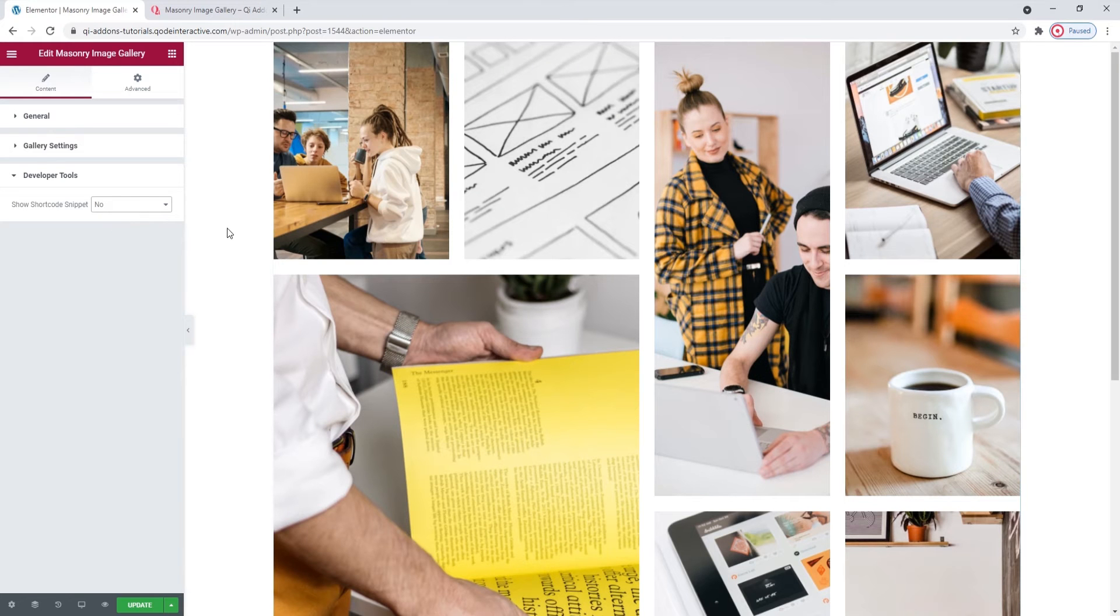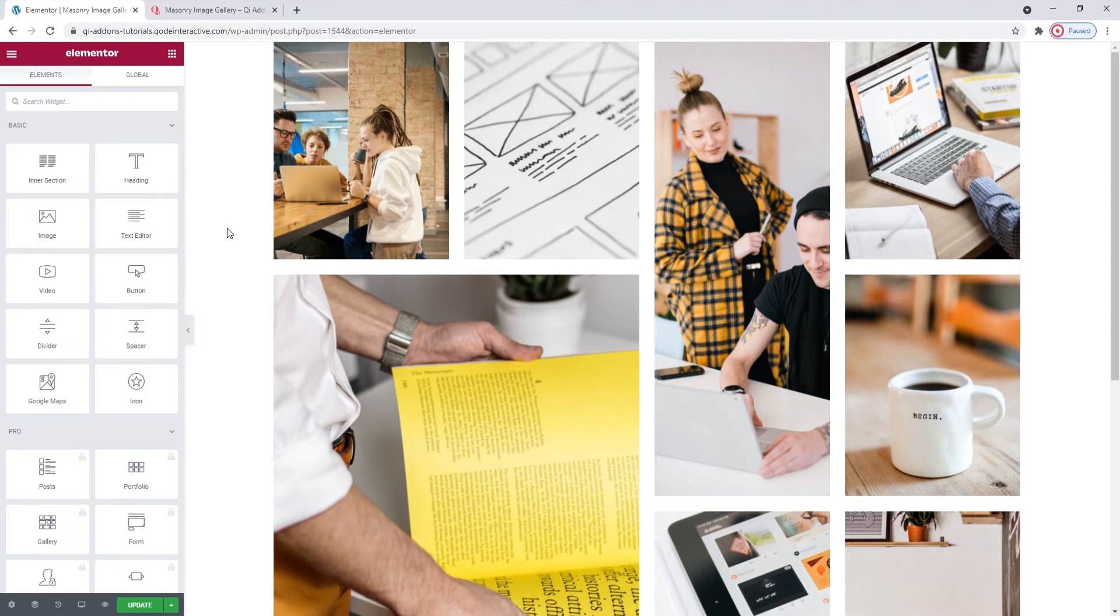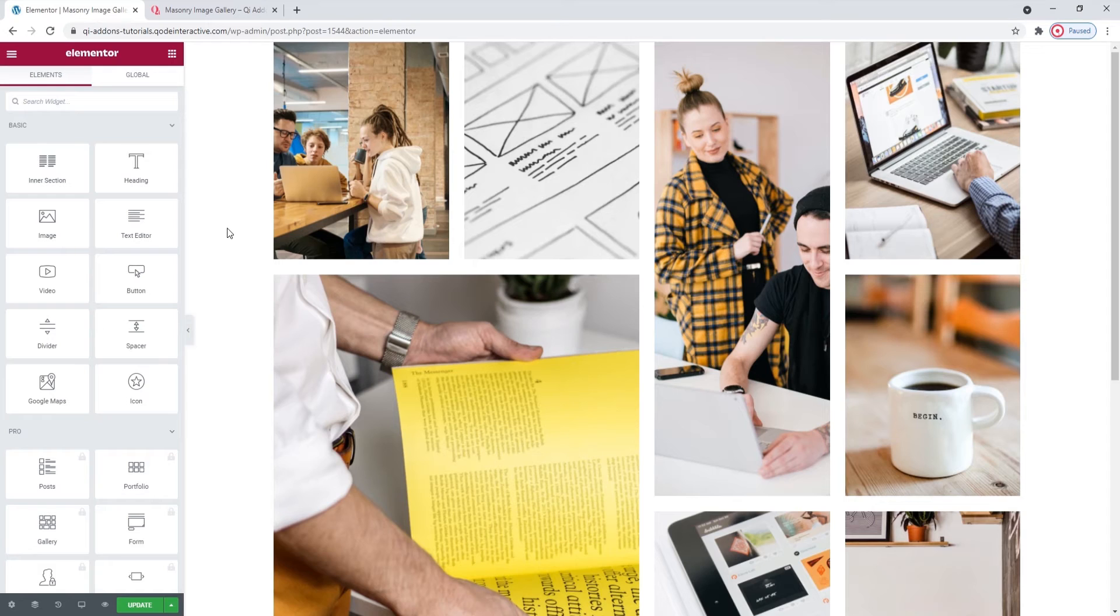We've covered all the options and my element is all done. But before we finish up, I want to touch on one more thing and that is how to change this gallery from In Grid to Full Width. The steps are pretty simple but a few things to keep in mind.